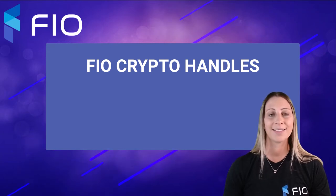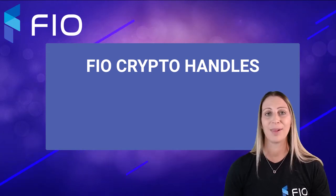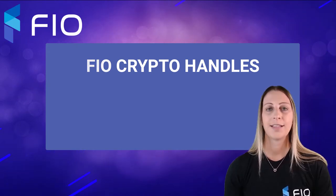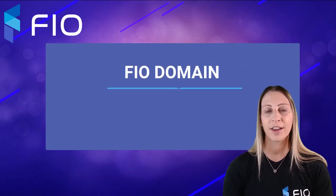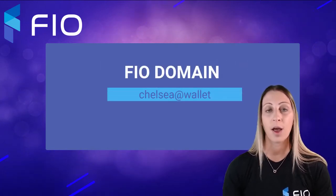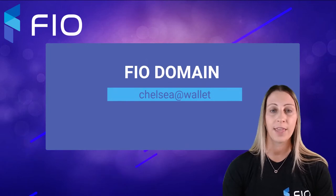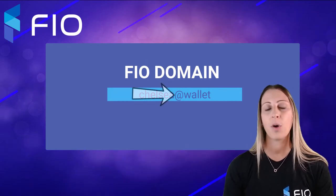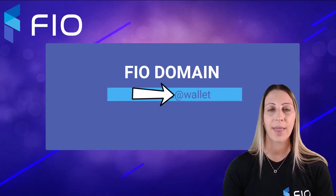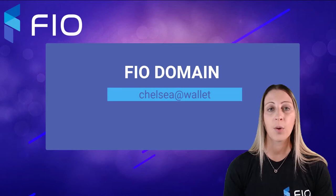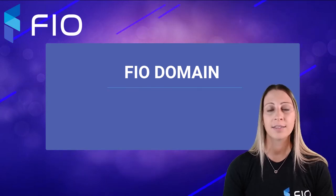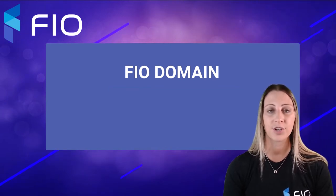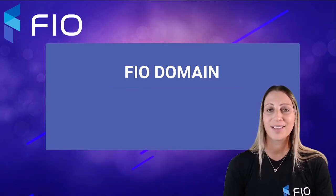Next, I want to touch on what is a FIO domain. So earlier I gave the example of chelsea at wallet being my FIO crypto handle. Well, the at wallet is the domain part. So you can actually go into the dashboard and get a custom domain registration.